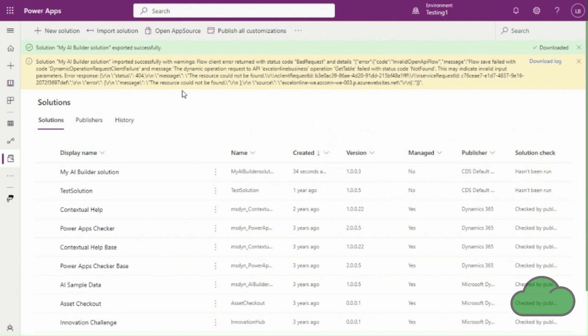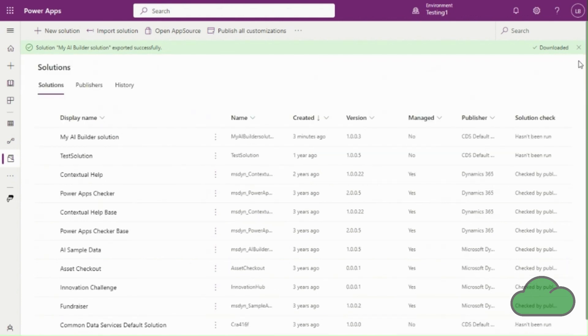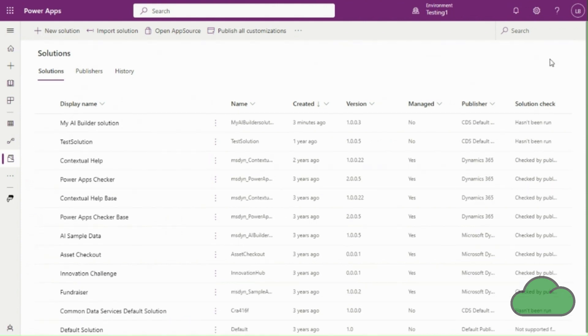Here an error message has appeared. Examining it we can see that there is reference to a flow failing because the get table action failed. So let's have a closer look at the flow that caused this error.